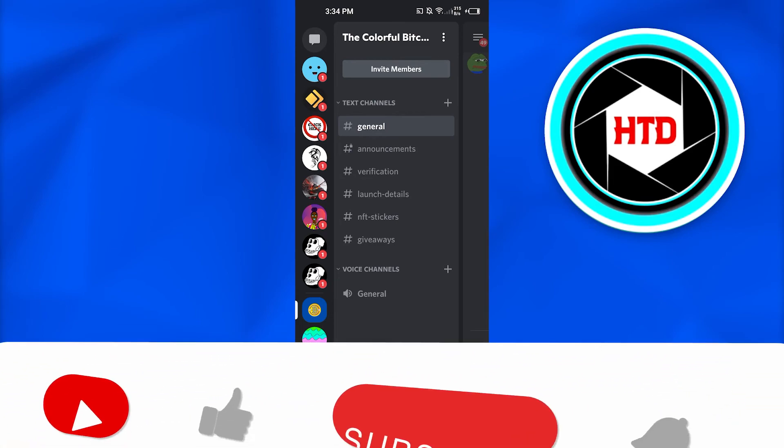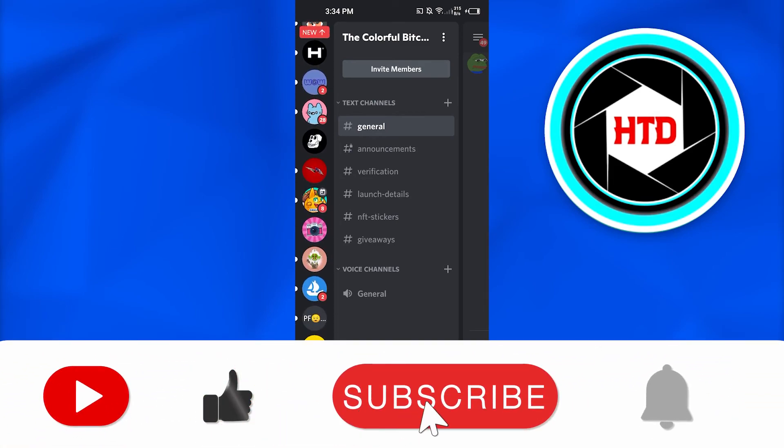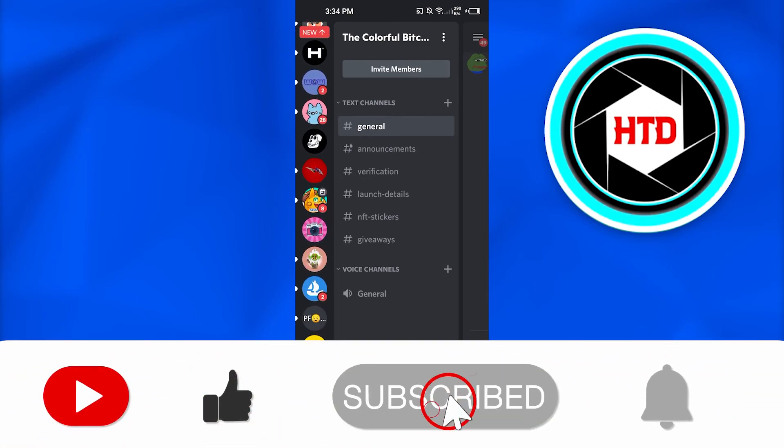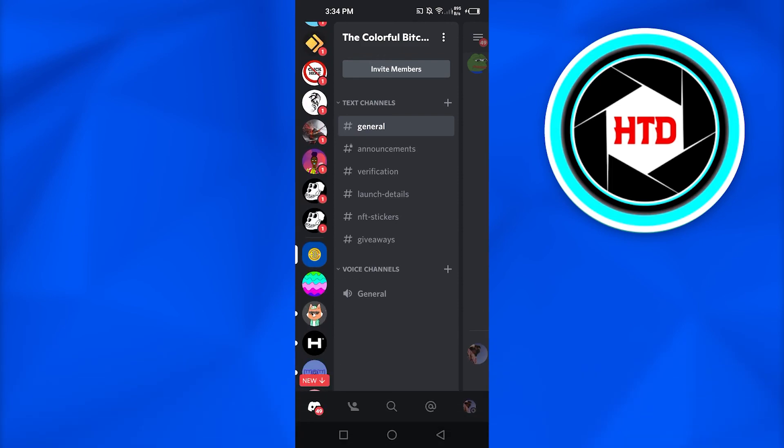This is how you can simply go ahead and delete any server from your Discord. If this video was a big help, don't forget to give this video a big thumbs up and subscribe to the YouTube channel.